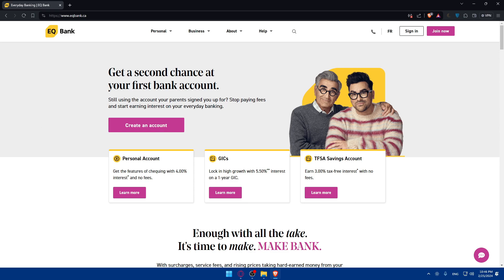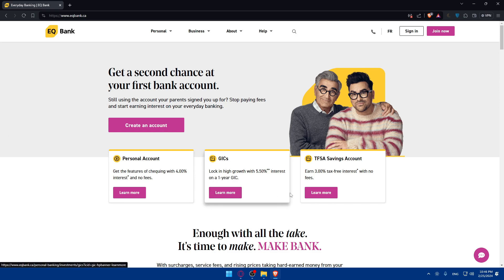Depending on the account type, it may take no time to open your bank account. Once approved, you'll receive instructions by email on how to activate your account and you'll be good to go. You can also go back and see that there are other account options besides the everyday or checking account — there are many options available.